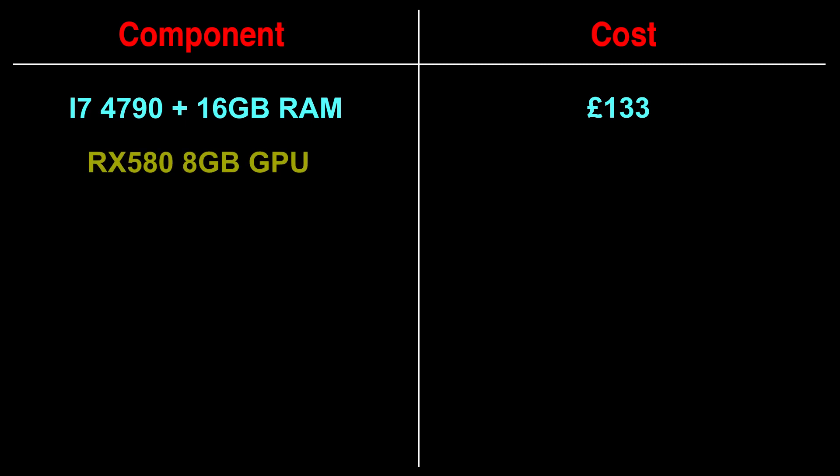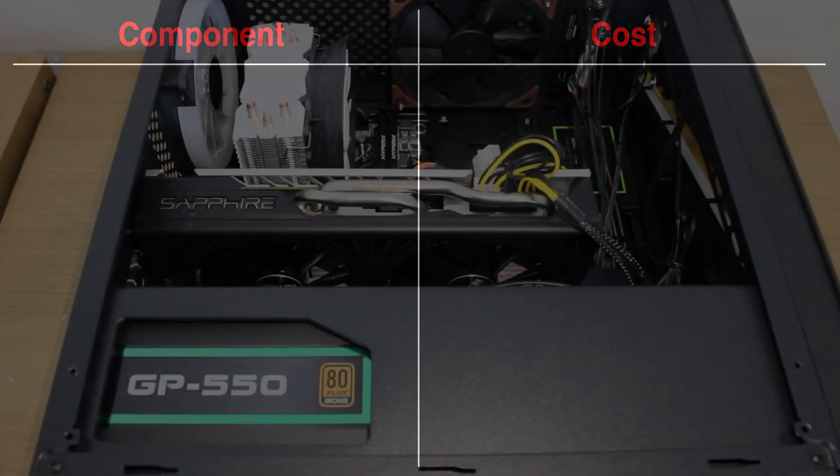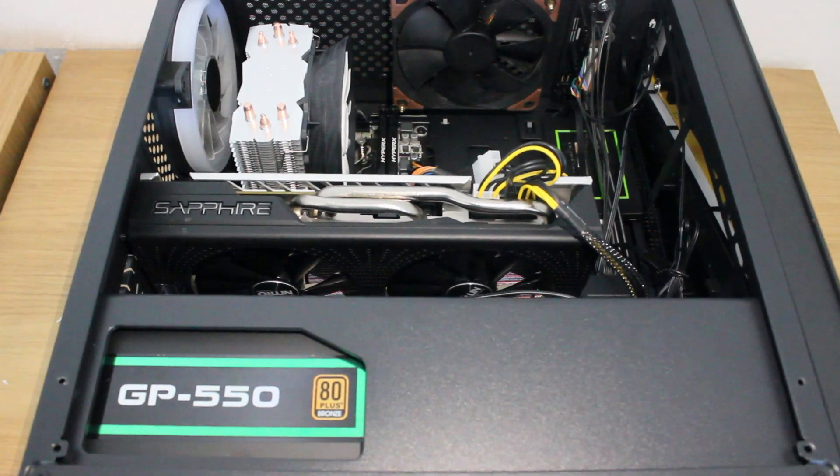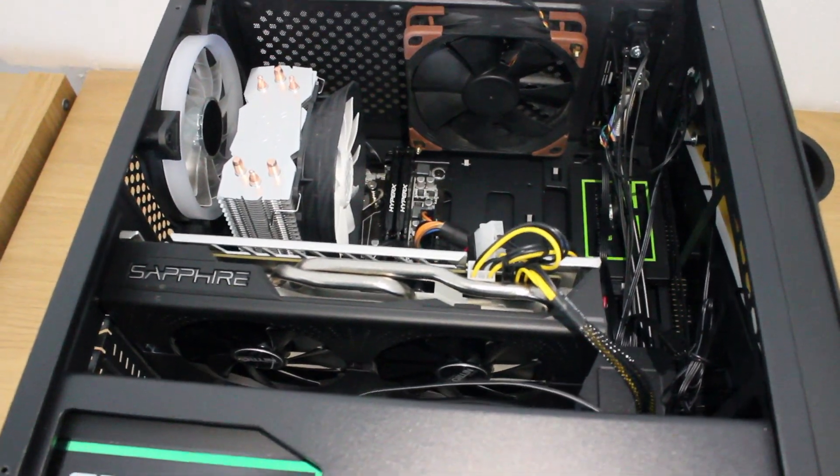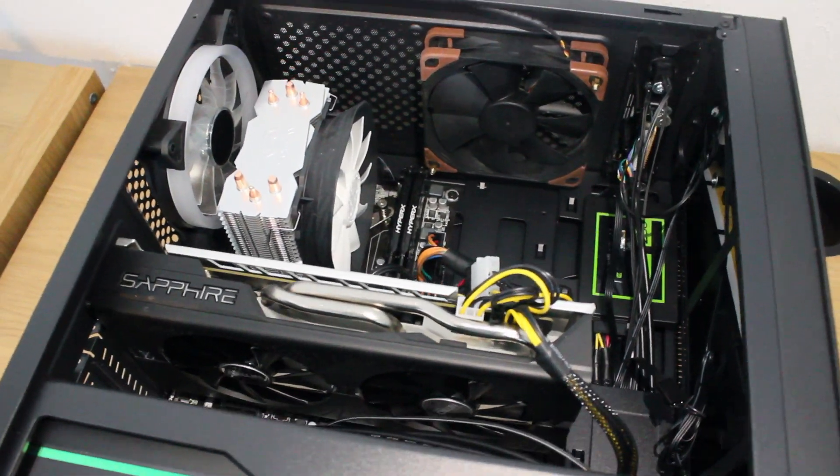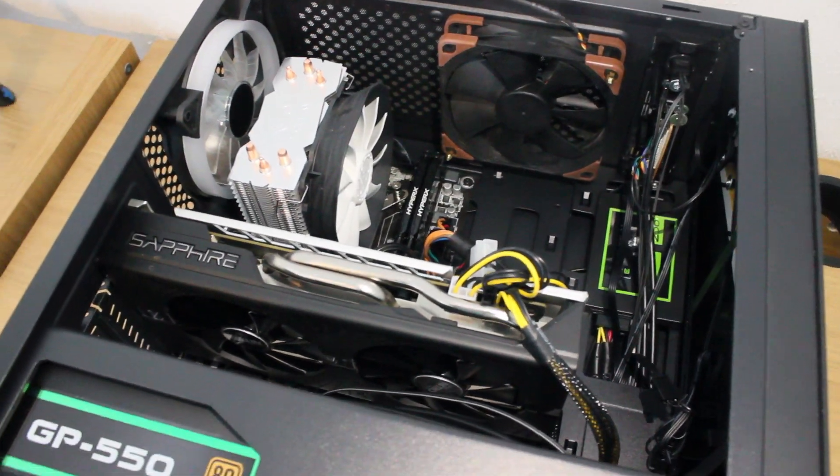For the graphics card I ended up going for an RX 580 8GB sapphire model which ended up costing me £128. The original plan was to go for a 570 but the value for money on the 580 on this deal I found seemed pretty worth it to me.